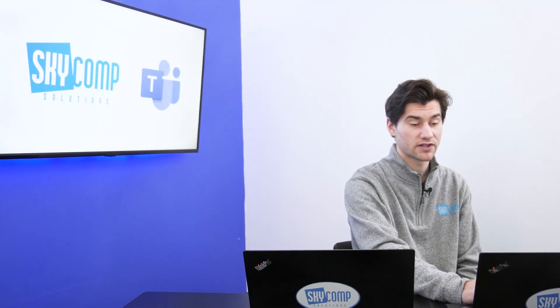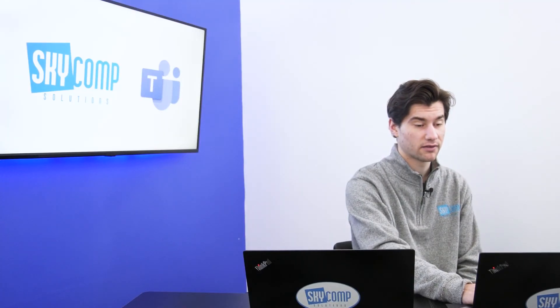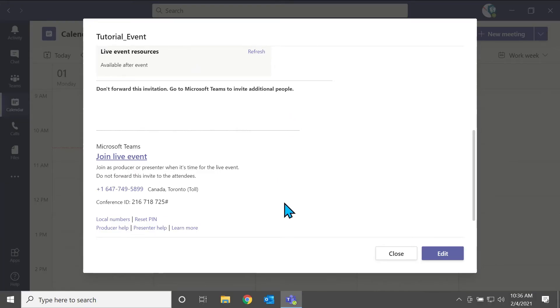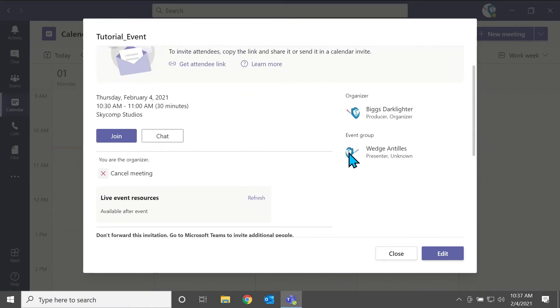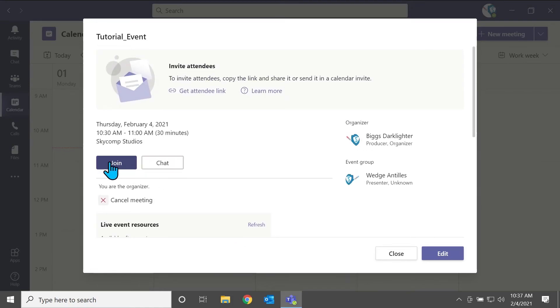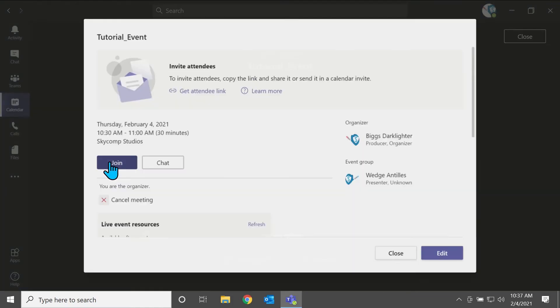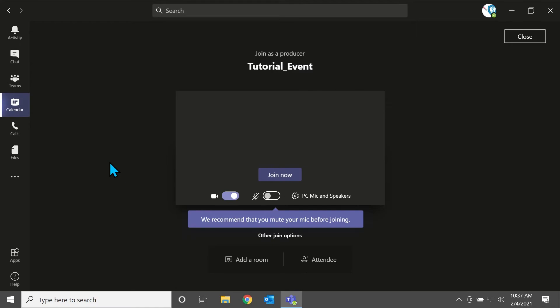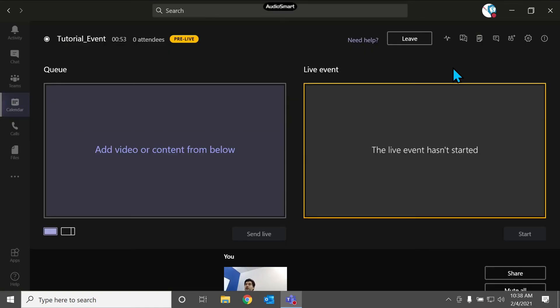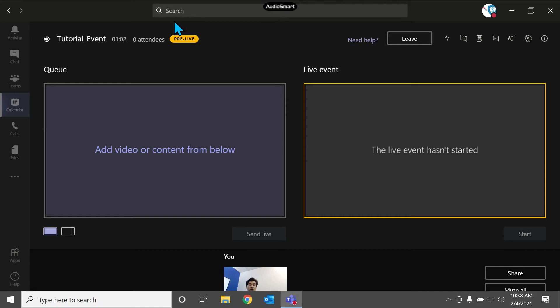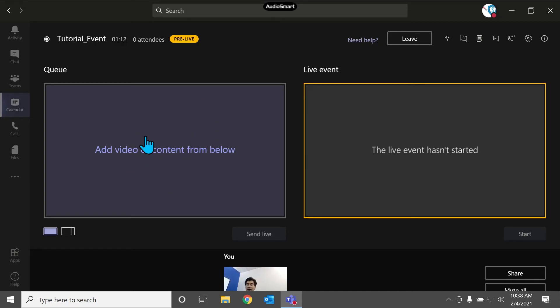So let's again, let's double click on that. And we have a joint event link, you can also copy this and forward that. We're just going to join the event. So this is what the live event interface looks like in Microsoft Teams, you can see it has a little countdown clock, it has how many attendees are in. And right now it's showing you that it's pre live. So we actually haven't gone live yet. Because to go live, you have to add content to the queue side, and then send it live to the live event side.